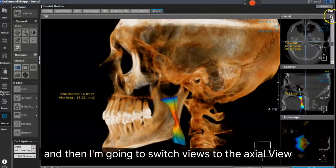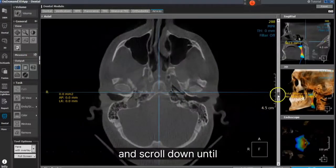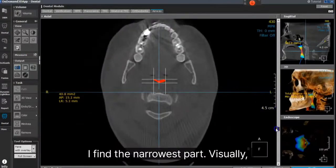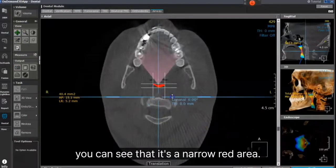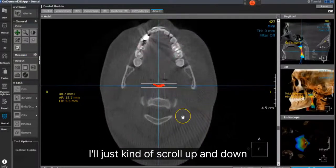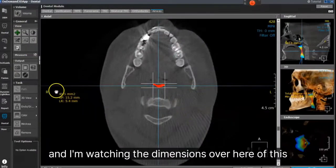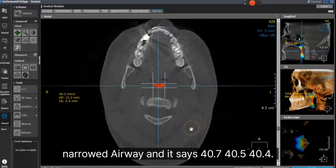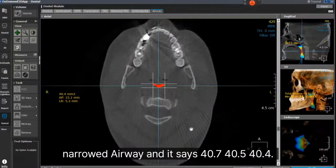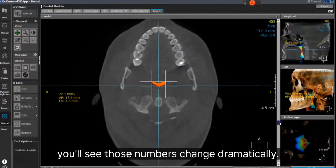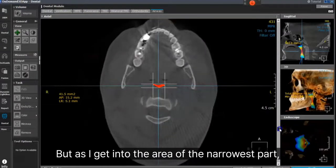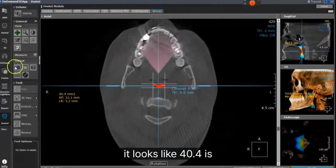Then I'm going to switch views to the axial view and scroll down until I find the narrowest part. Visually, you can see it's a narrow red area. I'll scroll up and down, watching the dimensions of this narrowed airway. It says 40.7, 40.5, 40.4. As I get into the area of the narrowest part, it looks like 40.4 is the narrowest.